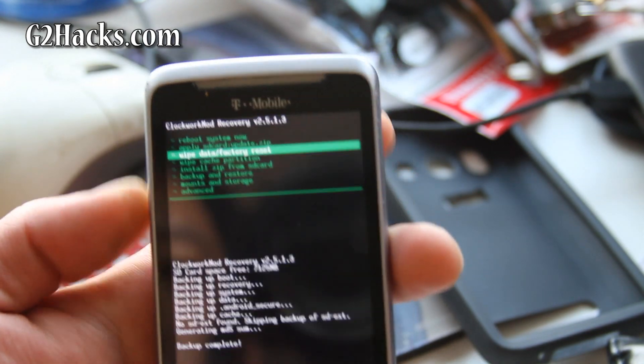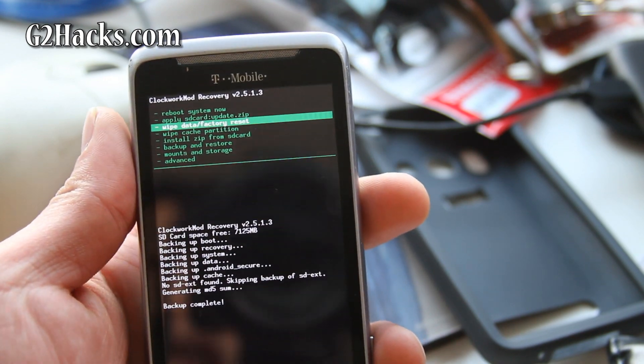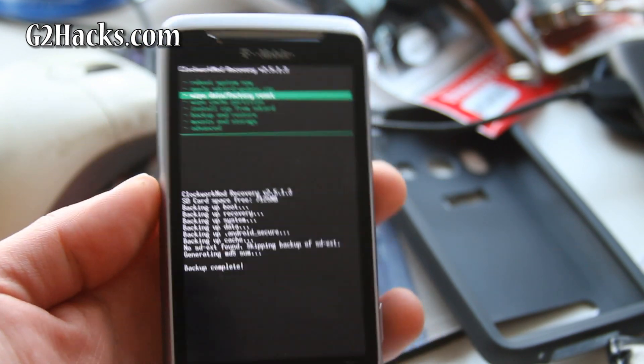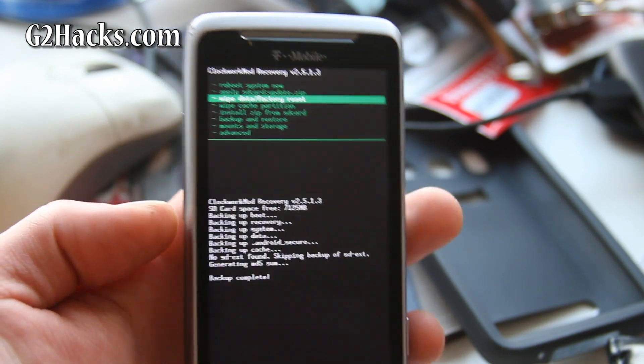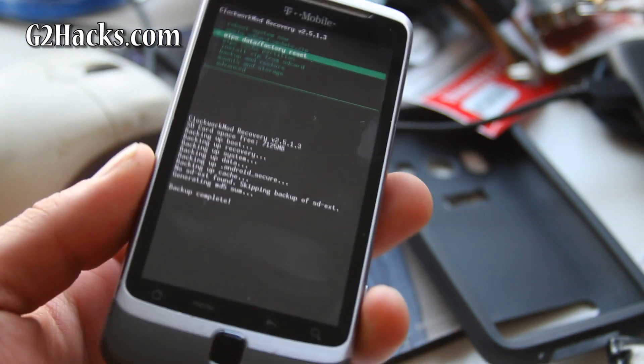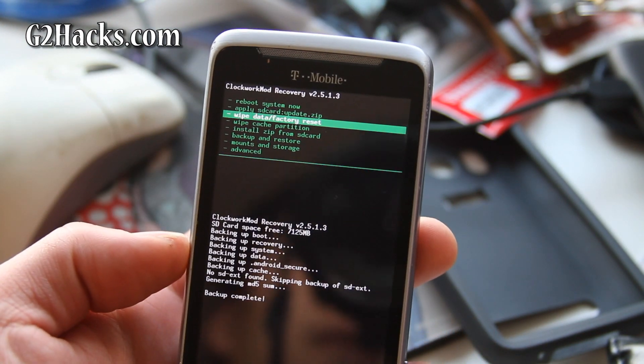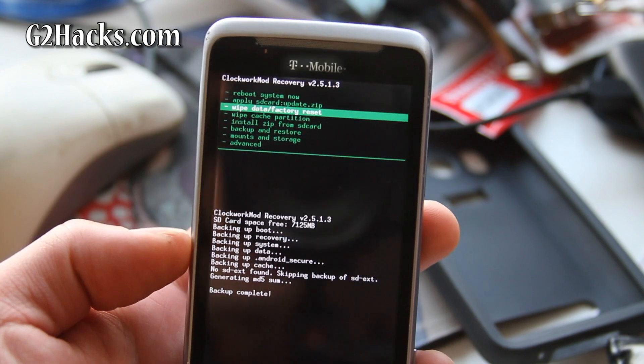Anyway, now we backed up everything. Next video we're going to install a ROM. We're going to install Gingerbread. So watch out for that. That's my very next video. I'll have it like in five minutes after this. So see you later.